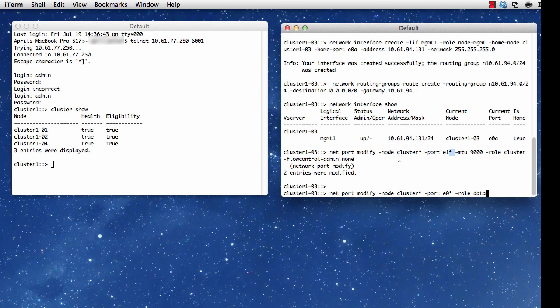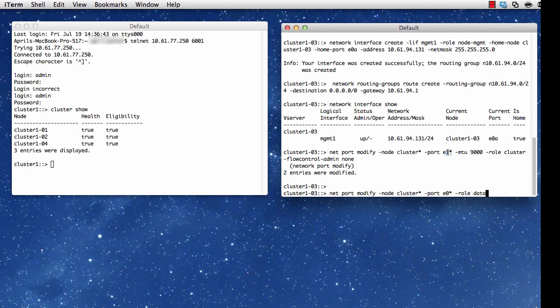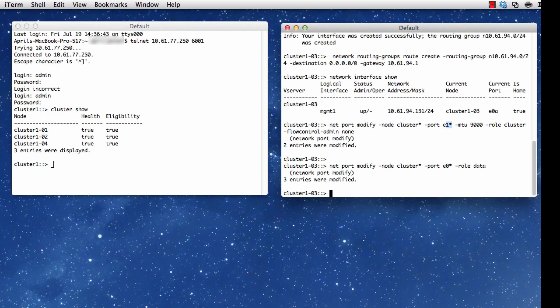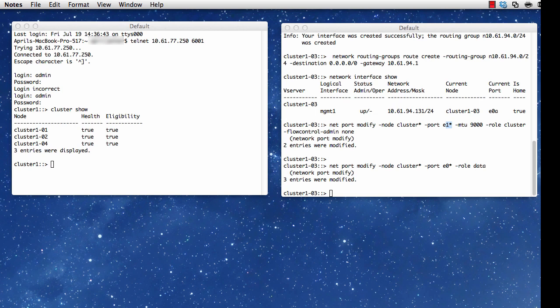And like I said, I'm going to next issue the command net port modify -node cluster. That's my hostname. And then port E0 asterisk, and I'm going to set the role to data. And once again, you don't have to use the asterisk. You could have said cluster1-03, if that's your hostname. I just wanted to show examples doing both.